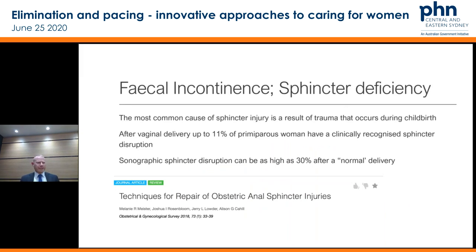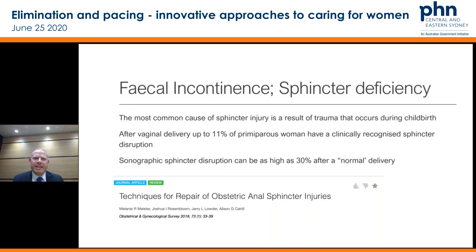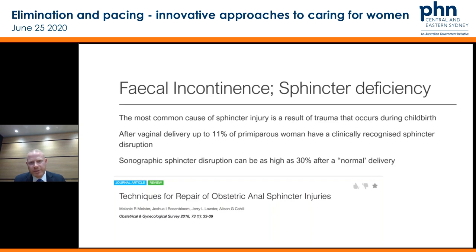Faecal incontinence and sphincter deficiency — this is by far and large the most common cause, especially in the context of childbirth. If you look at patients who have a normal vaginal delivery — not a protracted labour, not a forceps delivery — about 11% will have some type of attenuation to their sphincter. If you just do an endo-anal ultrasound on all patients who've had a vaginal delivery, about 30% — one in three — will have some disruption to the fibres. Adding a complex delivery — either a recognised or unrecognised tear, a protracted labour, forceps delivery, or vacuum assist — all increase the risk of developing sphincter deficiency.